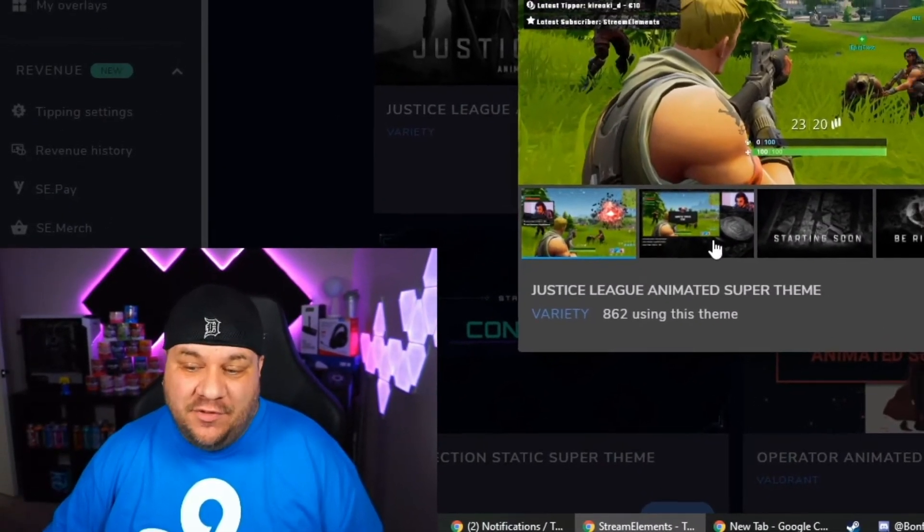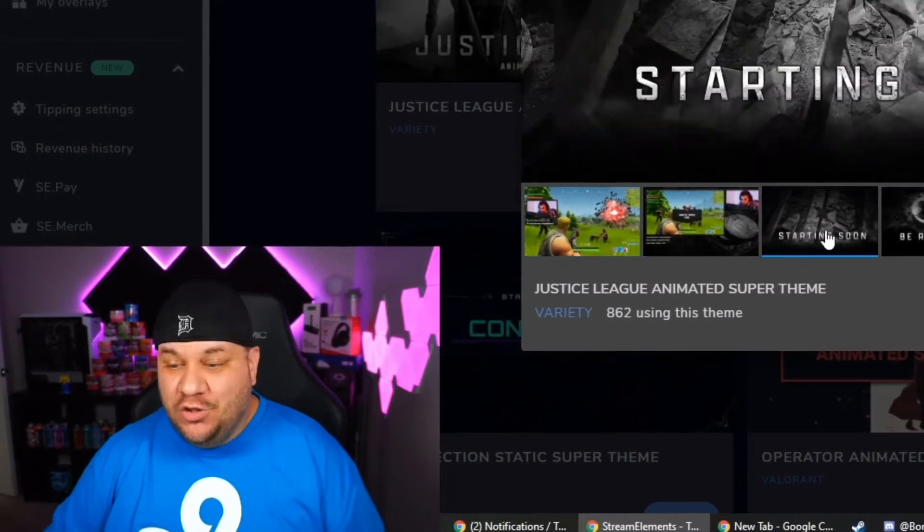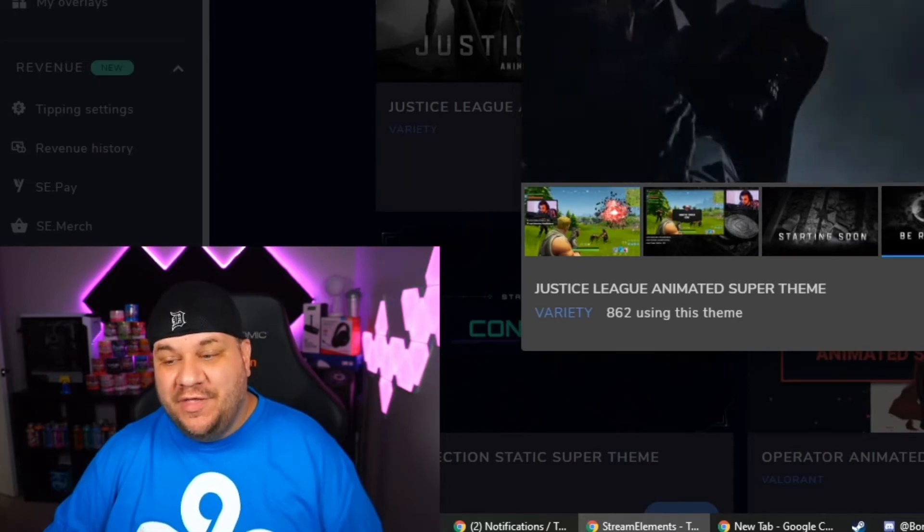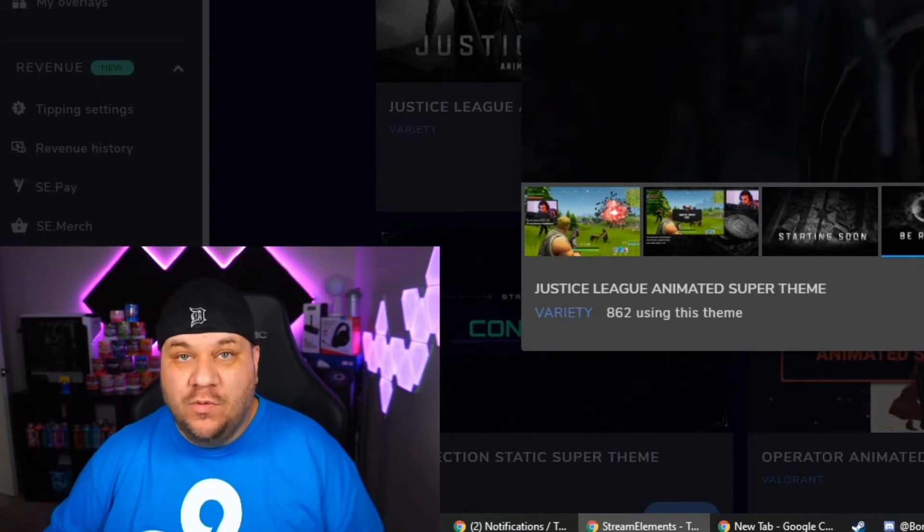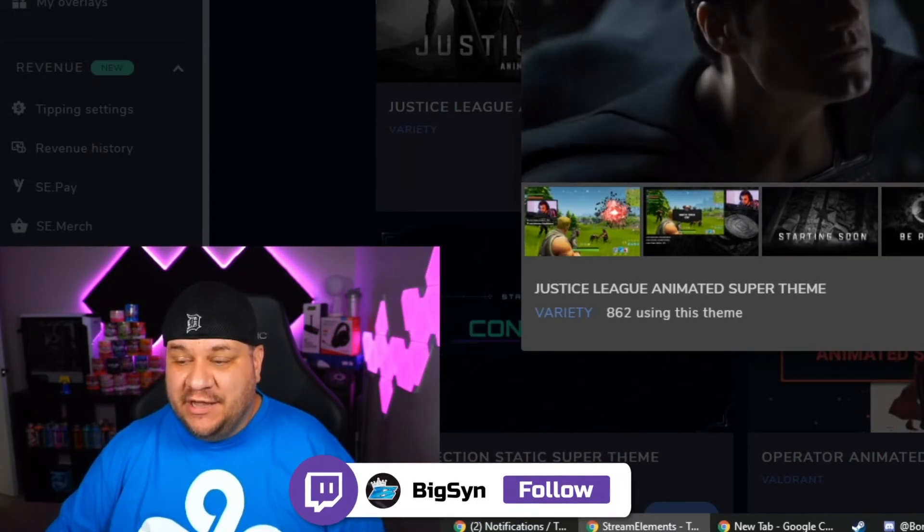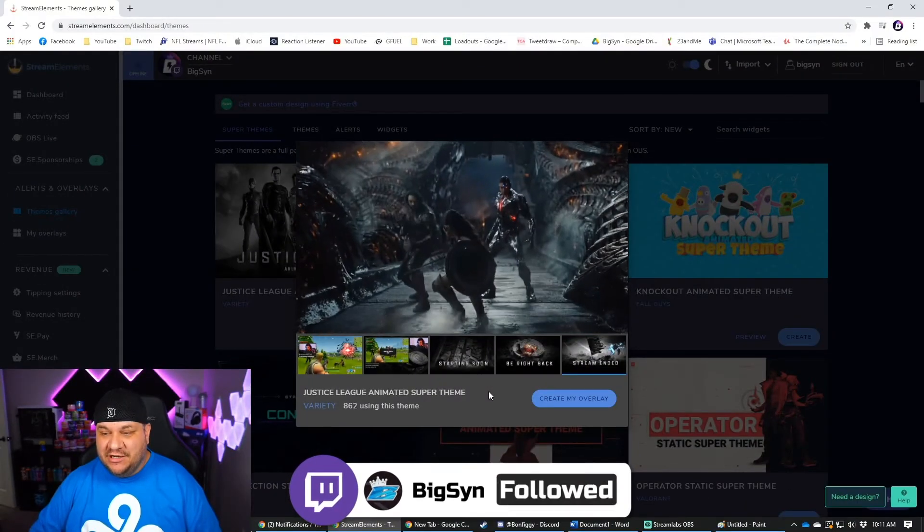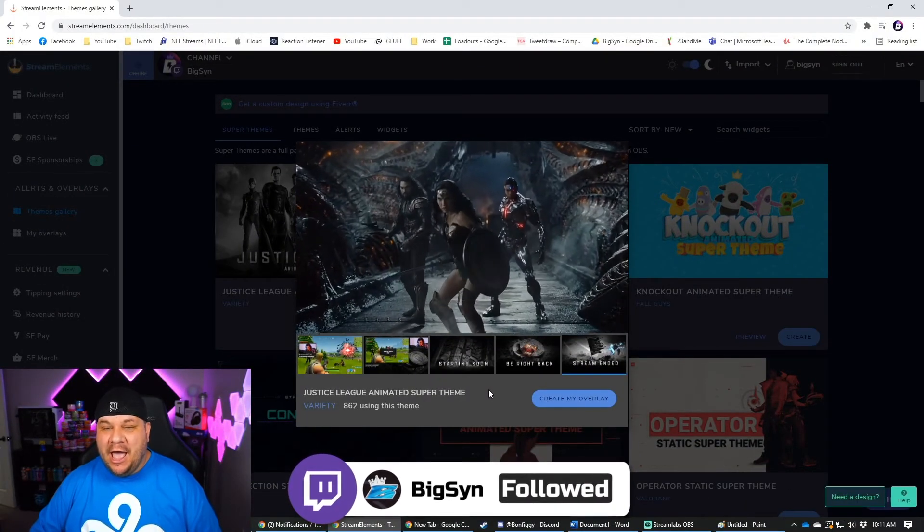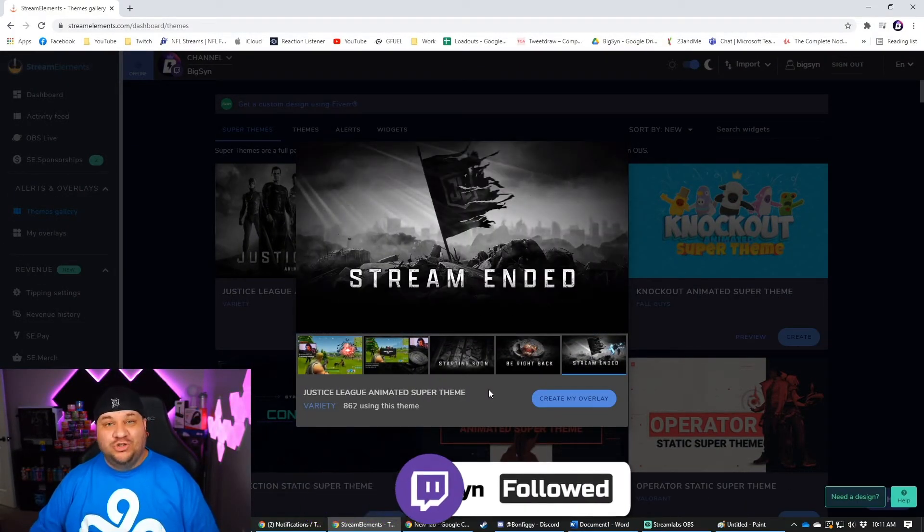And they also make it really easy to change between different themes. So that's something that you may want to look into if you are someone that likes to change what you do on Twitch a lot. Now there's so many different cool things. Look at this one. The stream ending scene is absolutely rad. So check it out.